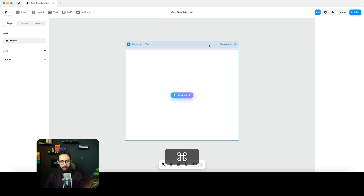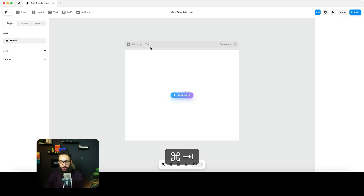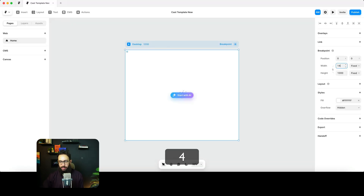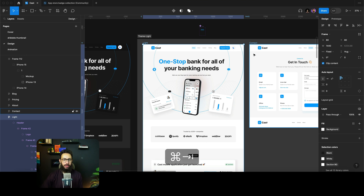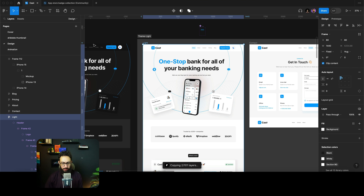Make sure the artboard size matches — this design is 1440, so I'll set it to 1440 as well. Then I'll go to my plugins and run the Figma to HTML with Framer plugin. That's the only thing you need to do to actually convert the design.